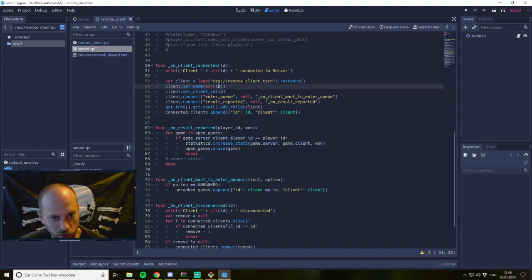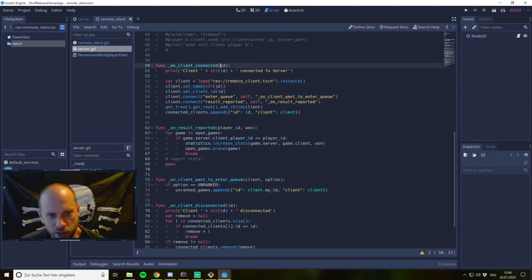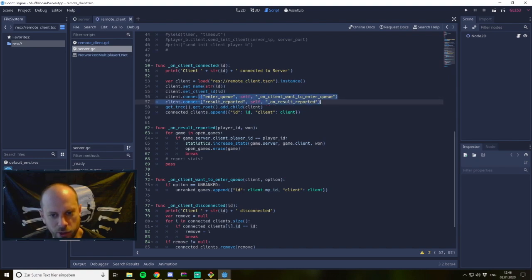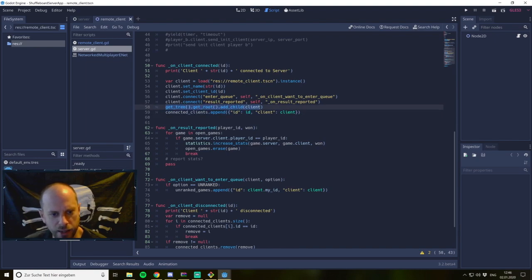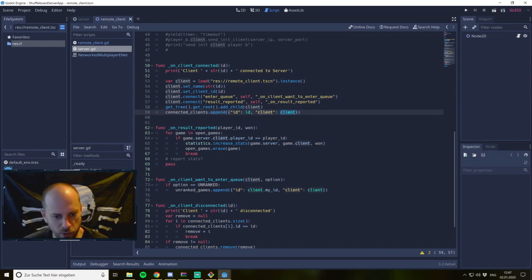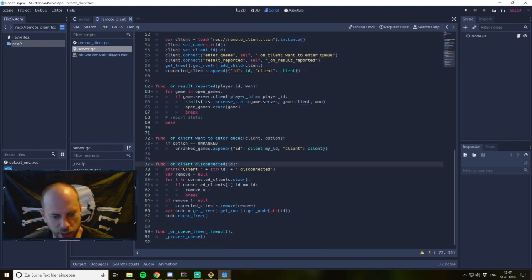We create an instance of our RemoteClient scene, then set the name to the unique network ID — since the network ID is unique, the name will be unique for all clients. Then I set the client ID as the network master, making the node the owner of that ID. Afterwards I have two custom signals for my game. I emit those signals and add the client to the scene tree because we need it there afterwards. I also save the client in an array, giving me an assignment from ID to client object which I need later on.